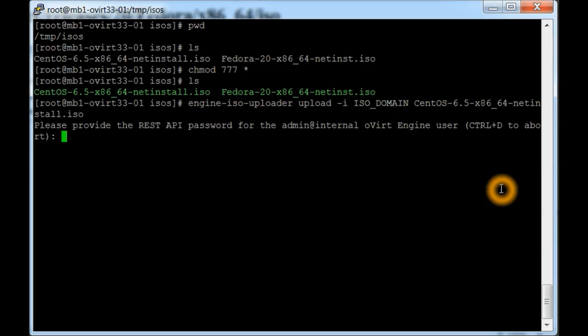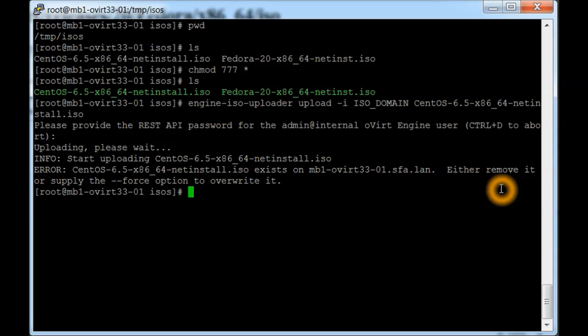After you have that in there, it'll be in the notes as well, it's asking for the password for admin. That's the same one that you use to get into the web GUI. Here it looks like it already exists because I've already uploaded it there, and we can also do a force command as well.